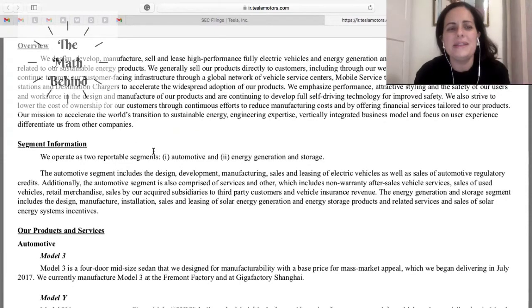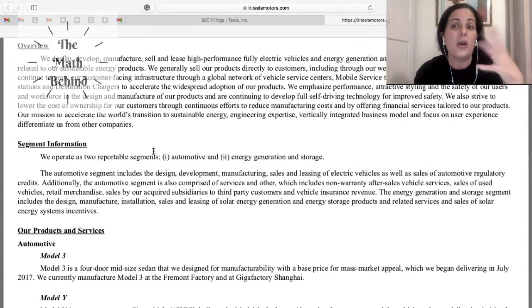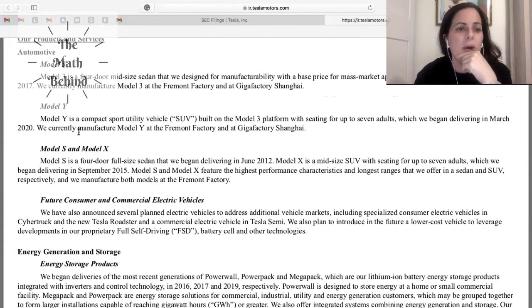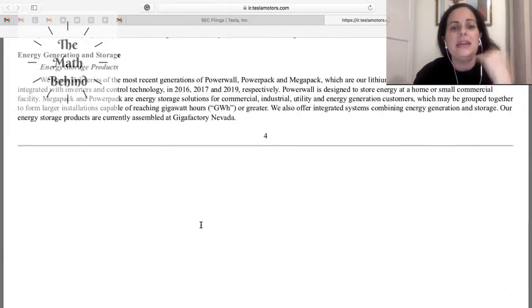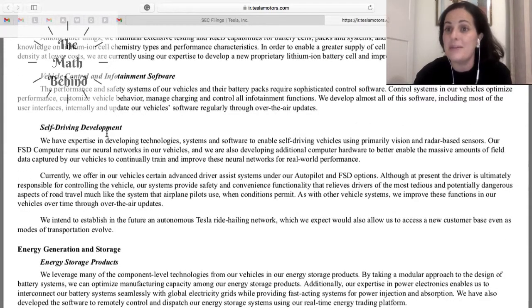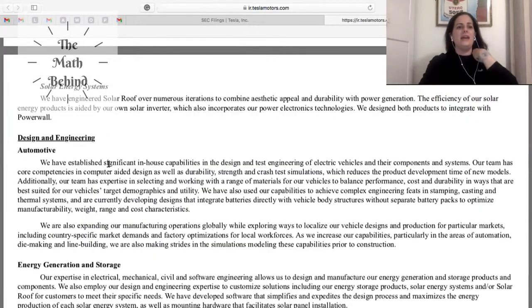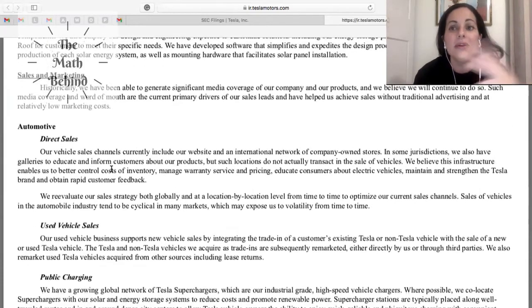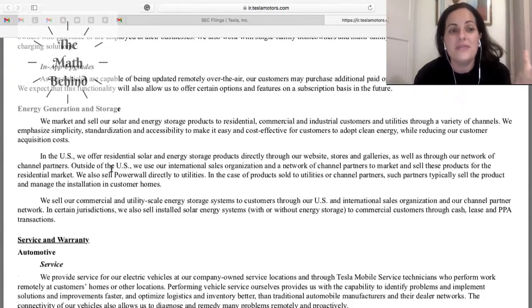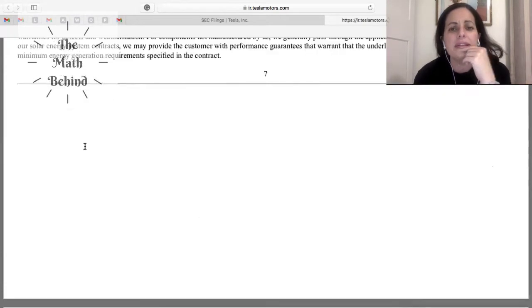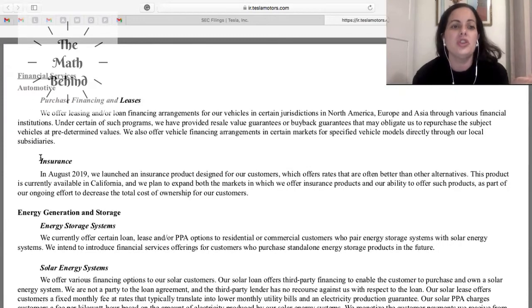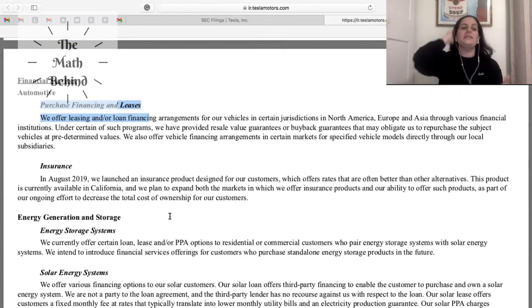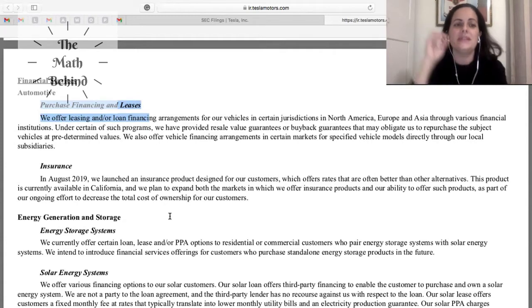This is like a review of the products that the company, in this case Tesla, is going to give you. Our products and services: Model 3, Model Y, Model S and Model X, future consumer and commercial electric vehicles. It's kind of like presenting, this is what we do. And then they have technology, self-driving development. This is the area where the investor can say, okay I see this is what they do, this is how they make money. They talk about the services, they have service and warranty, they talk about the automobile, and a lot of these definitions are important. They have insurance, financial services.